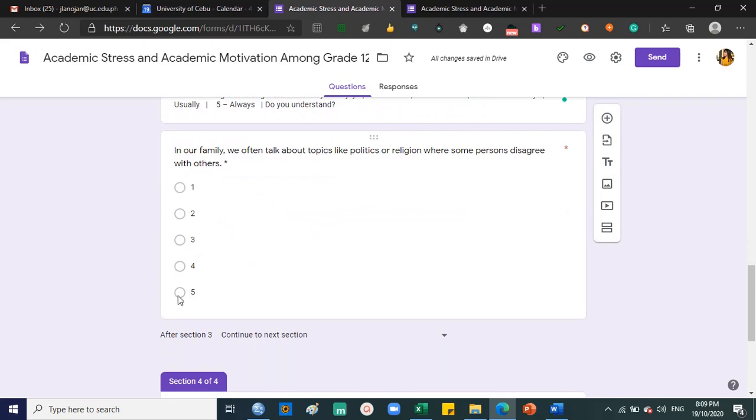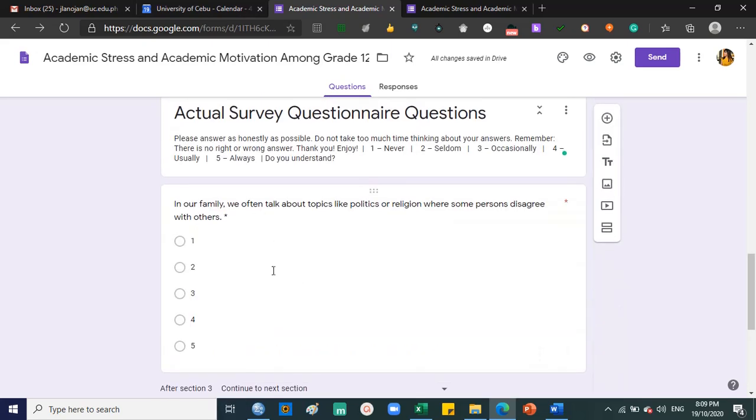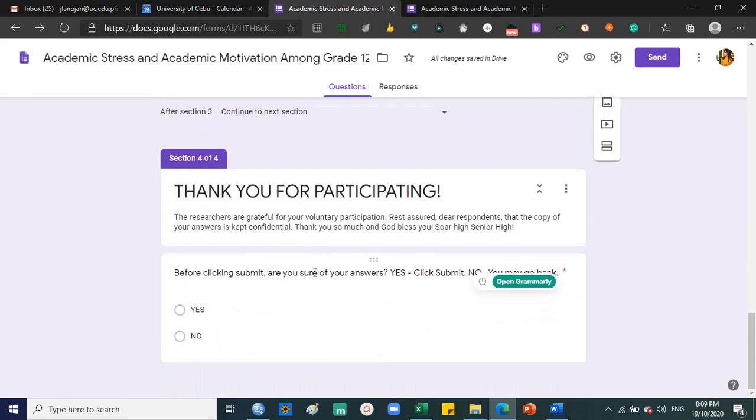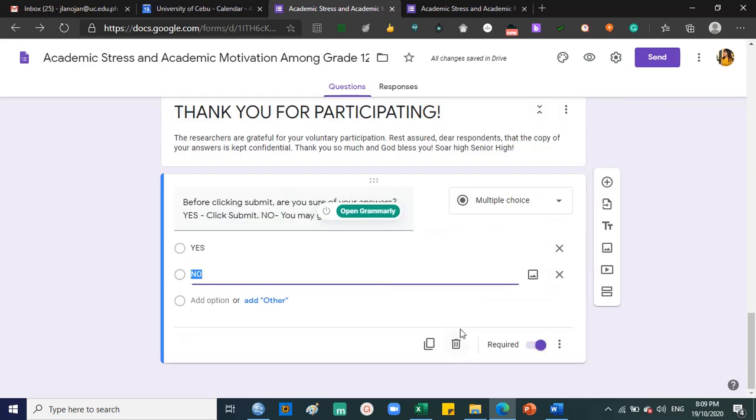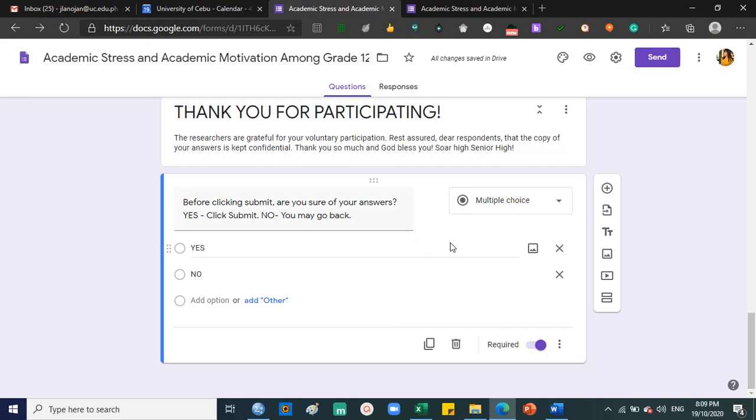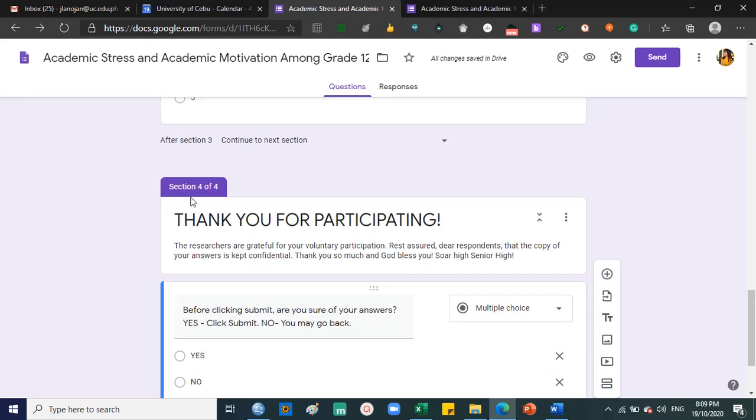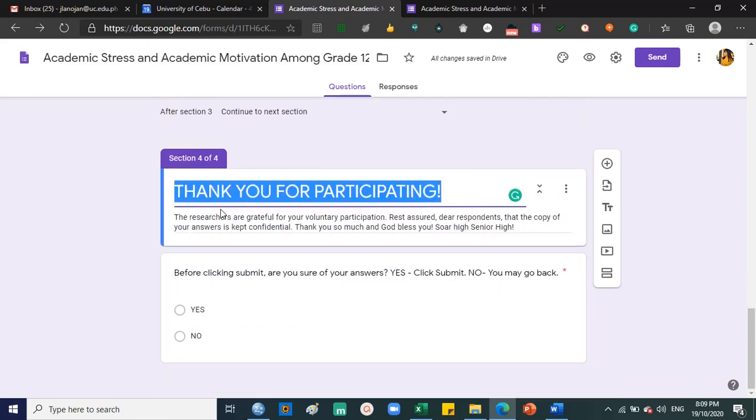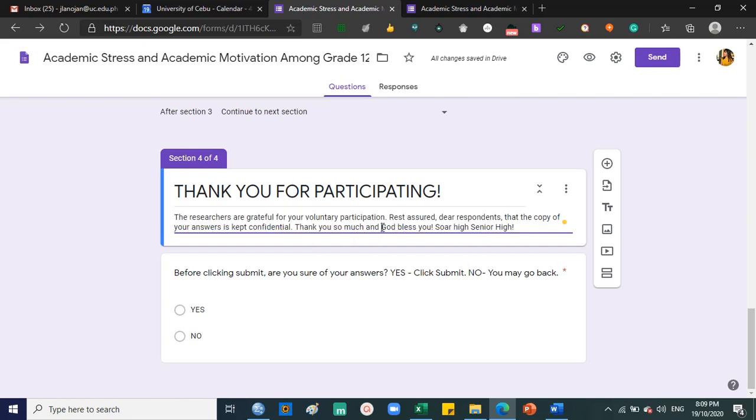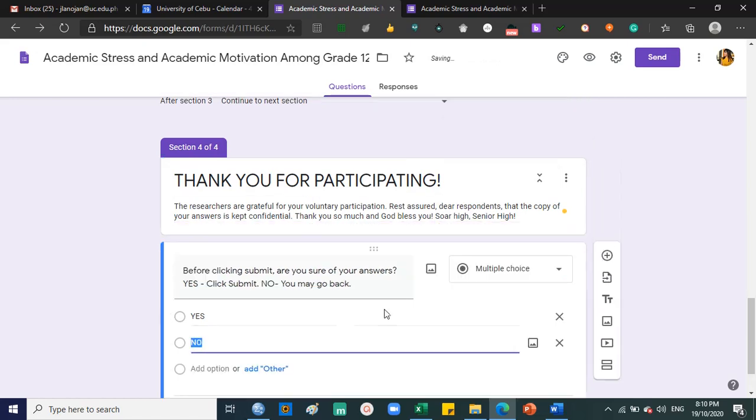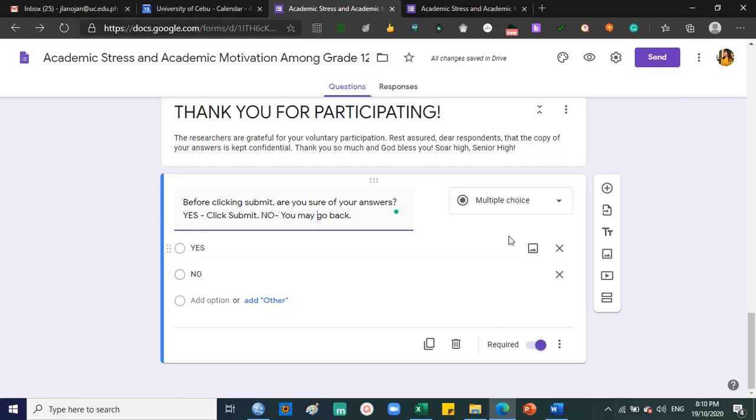What's important is that you cover all the questions. If section 4 needs more questions, go to section 5 with more questions as well. As long as it's organized and not super lengthy for the respondents. The last section would be thank you for participating. The researchers are grateful for your voluntary participation. Assure the respondents that the copy of their answers is kept confidential, thank you so much and God bless you. And before clicking submit, are you sure of your answers? Yes, click submit. No, you may go back. Multiple choice and required.